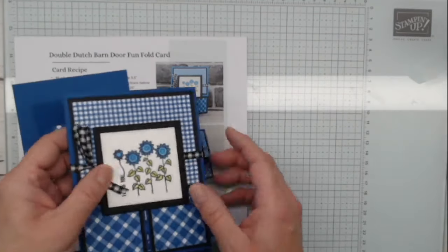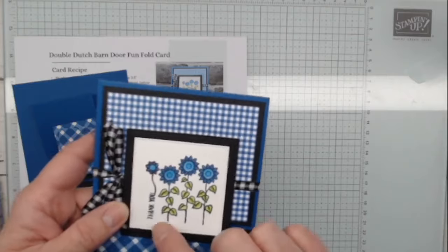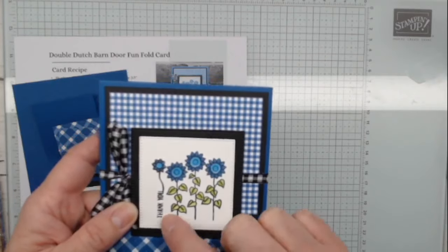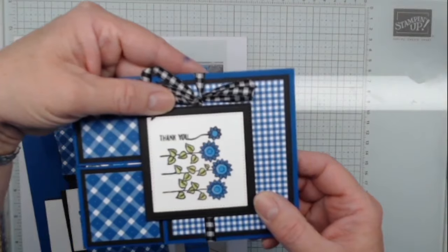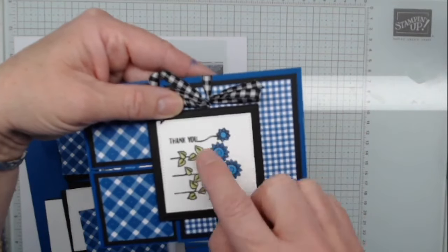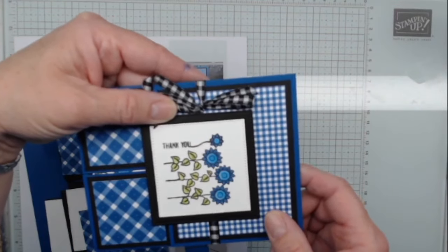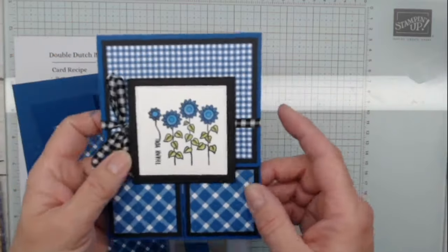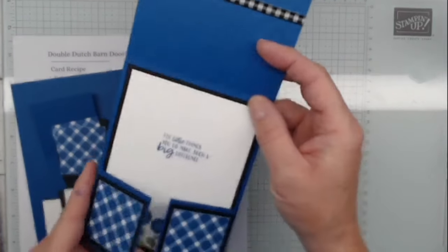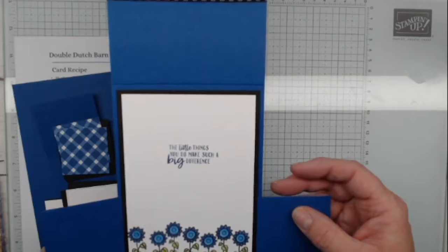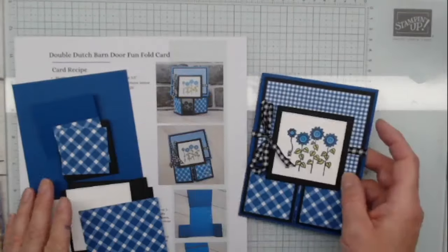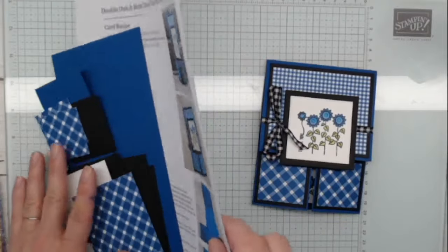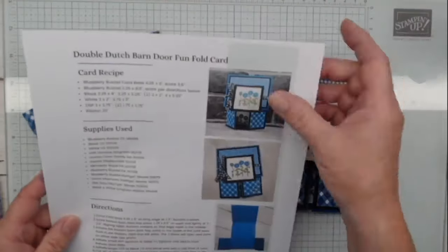So we're using that stamp set. And I've also, I don't know if you noticed or not, but I took advantage of the sentiment on the front. It says thank you this way. So if I turn it this way, hopefully you can see it this way. Thank you is right here with a little flower stem that kind comes up off of the U. So the sentiment on the front says thank you. Inside it says little things you do make such a big difference.